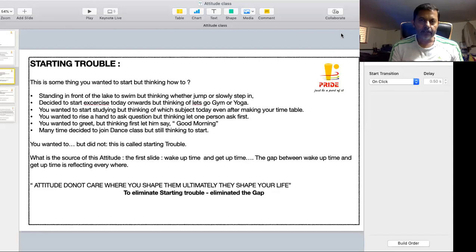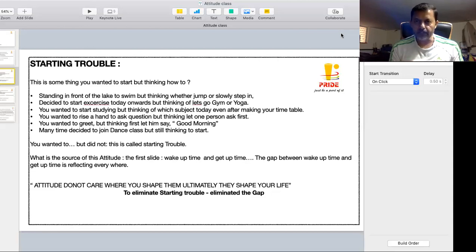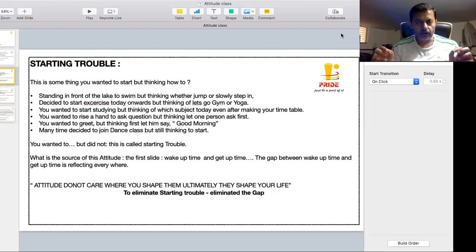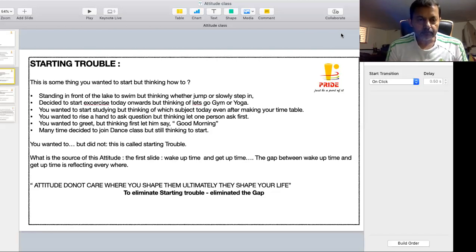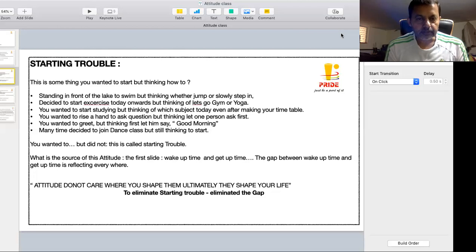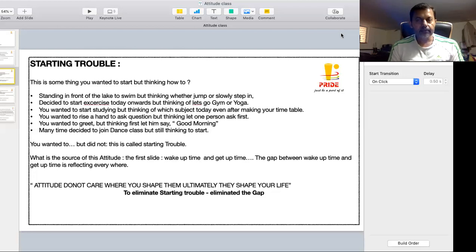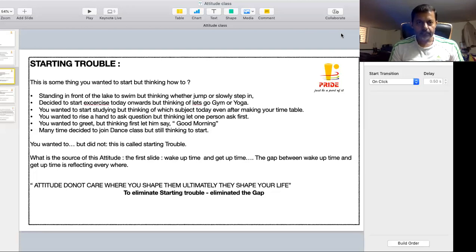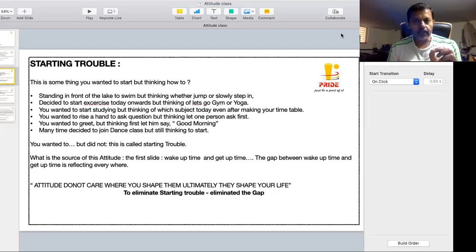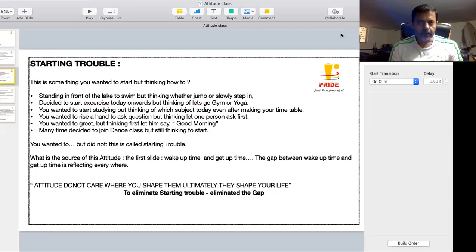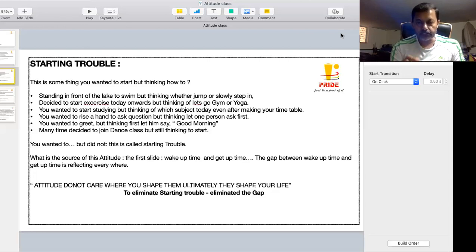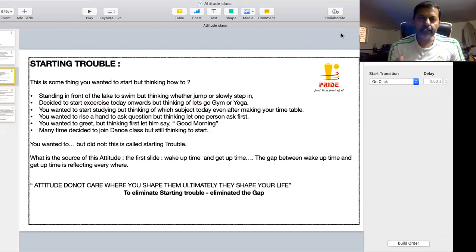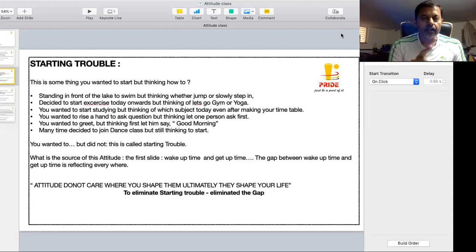And we have this sort of starting trouble for all our activities throughout the day in all actions that we do. That is why we say any small actions which you do will become an attitude. The attitude does not care where you shape them. Ultimately, those small actions which you do, they will shape your life.